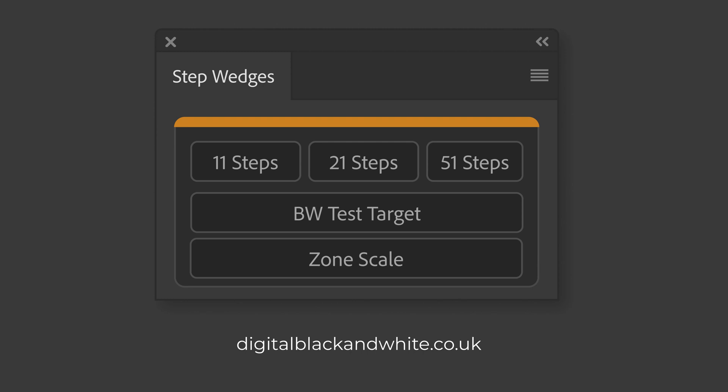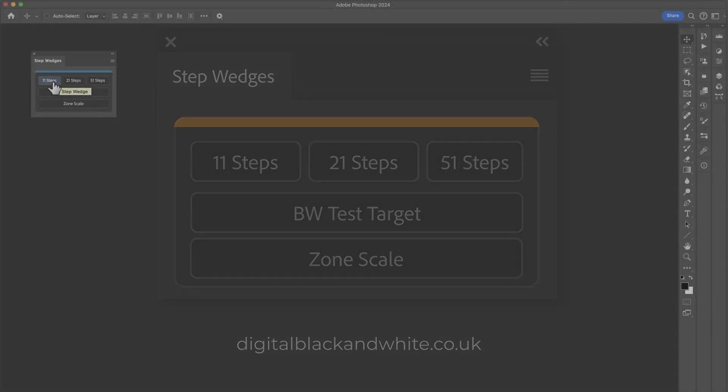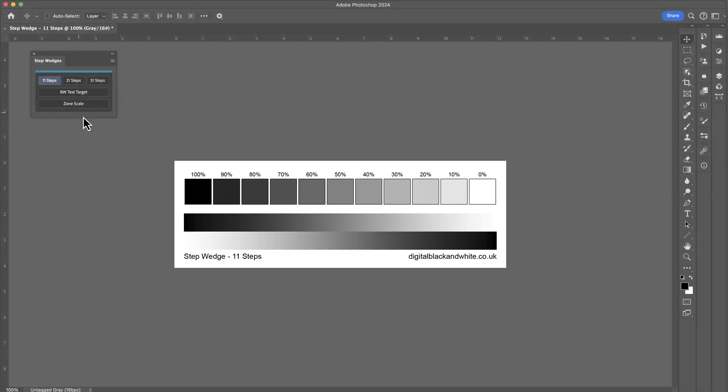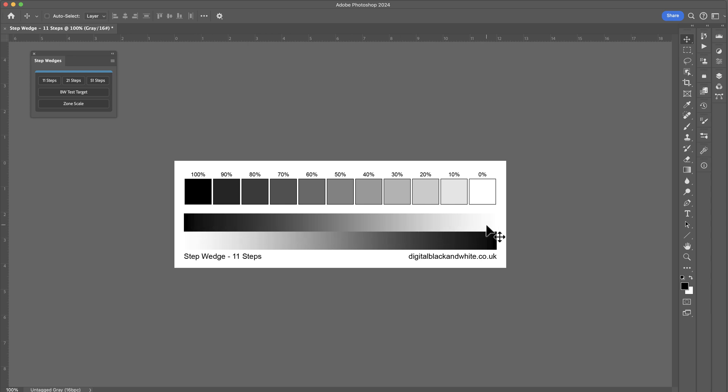All we have to do is press the button and it creates the steps for us. We've got 10% increment grayscale patches. We've also got two grayscale ramps running from left to right. That's black all the way through to white and then from black through to white the other way.